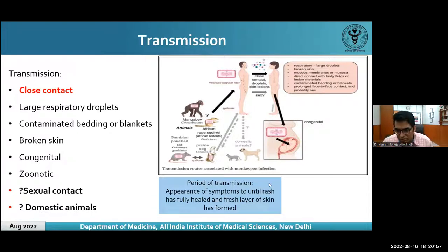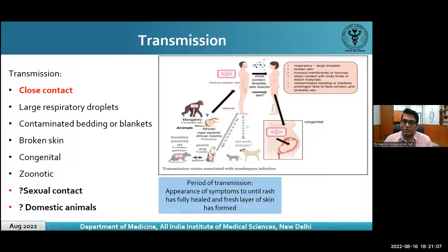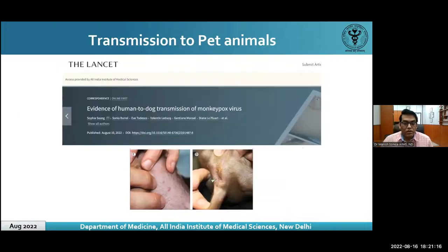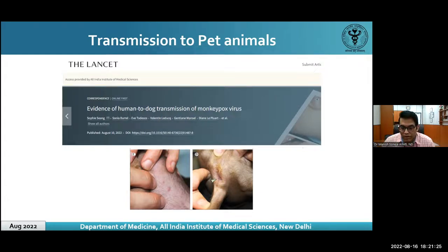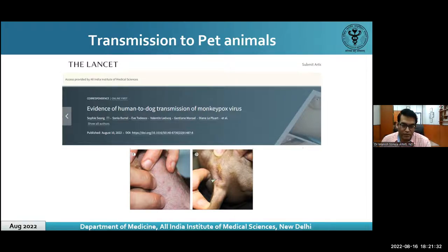The period of transmission is from symptom appearance until the rash is fully healed and a fresh skin layer has formed. There is some data suggesting transmission may occur before symptoms appear via respiratory droplets, but this would be very minor. Only 4–5 days ago, evidence emerged from France of human-to-pet-dog transmission, with the dog developing very similar lesions to monkeypox viral infection as seen in humans. This is a red flag — if it spills into animal reservoirs, it may become endemic in different parts of the world.